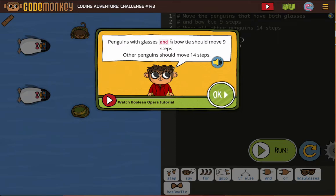Penguins with glasses and a bowtie should move nine steps. Other penguins should move 14 steps. Have you noticed how important instructions are in this part of the course? Because they're giving us very specific code to write.